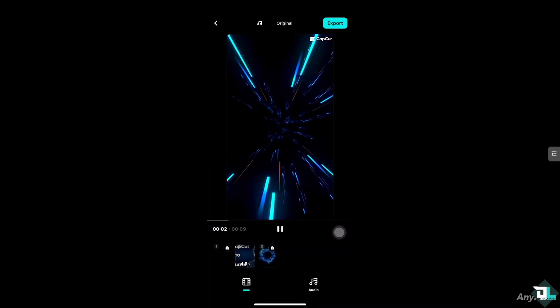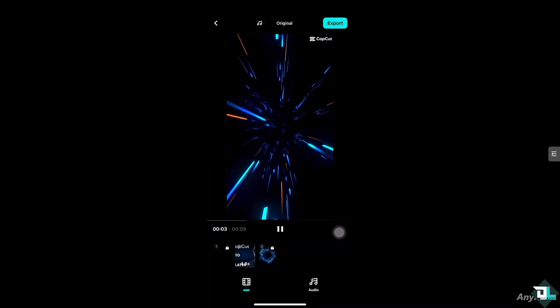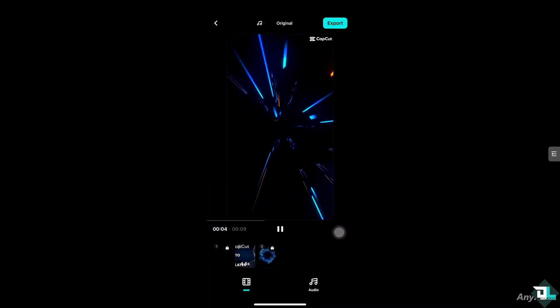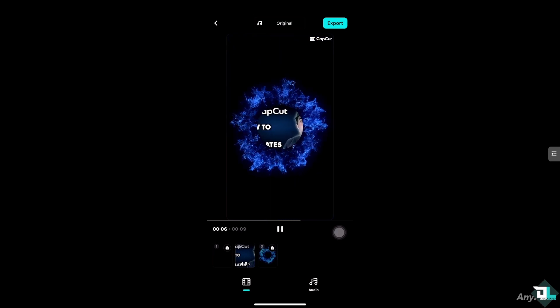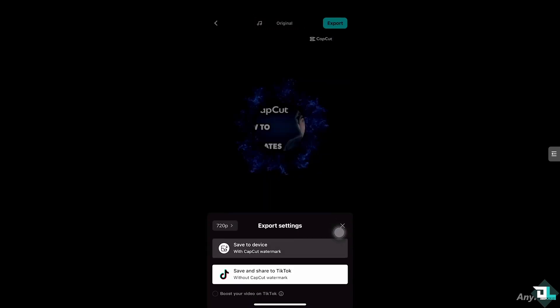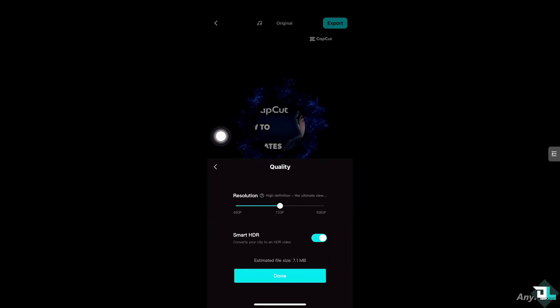And once I am happy with the template that I have worked with, you just want to click the export button on the top right corner. You can save to device with CapCut watermark or you can save and share to TikTok without the CapCut watermark. So, these are going to be your options.